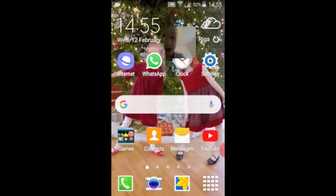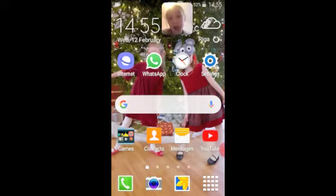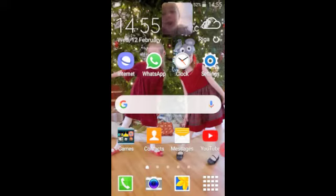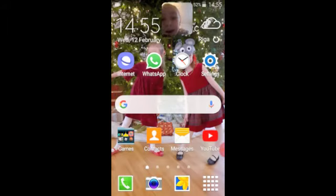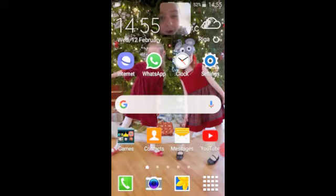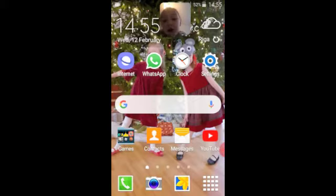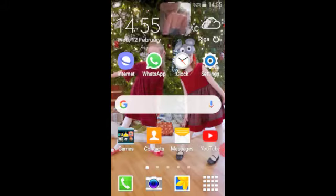So over here is the main area of my phone — the main place. There's the time, the weather, and just some apps I use: internet, WhatsApp, clock, settings, contacts, messages, and YouTube.